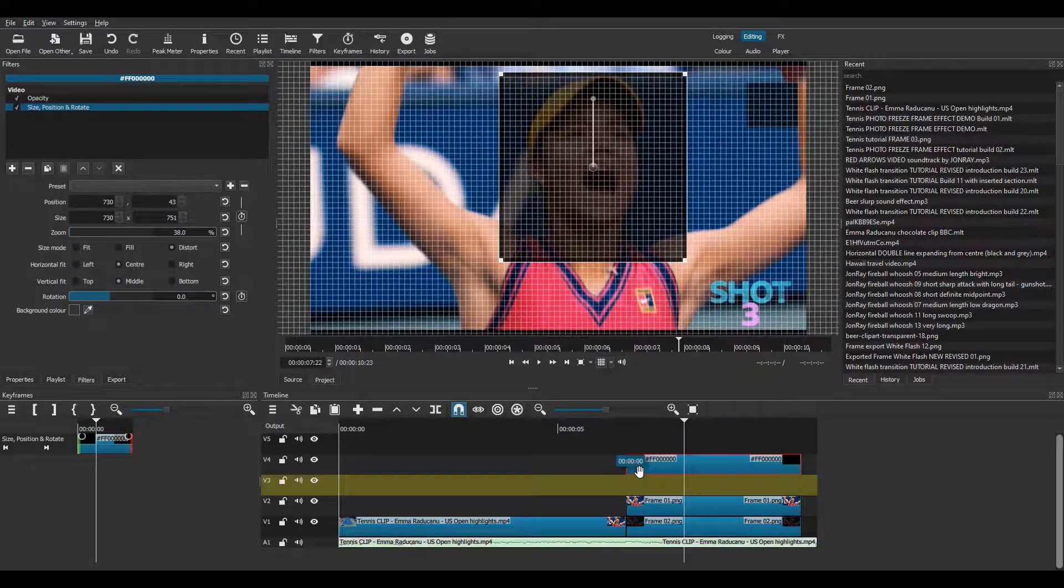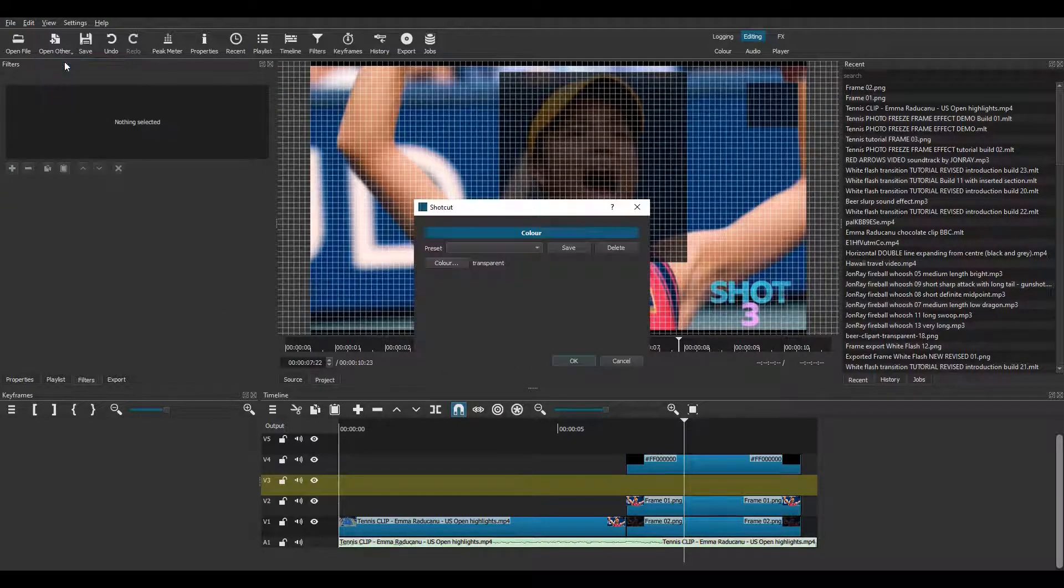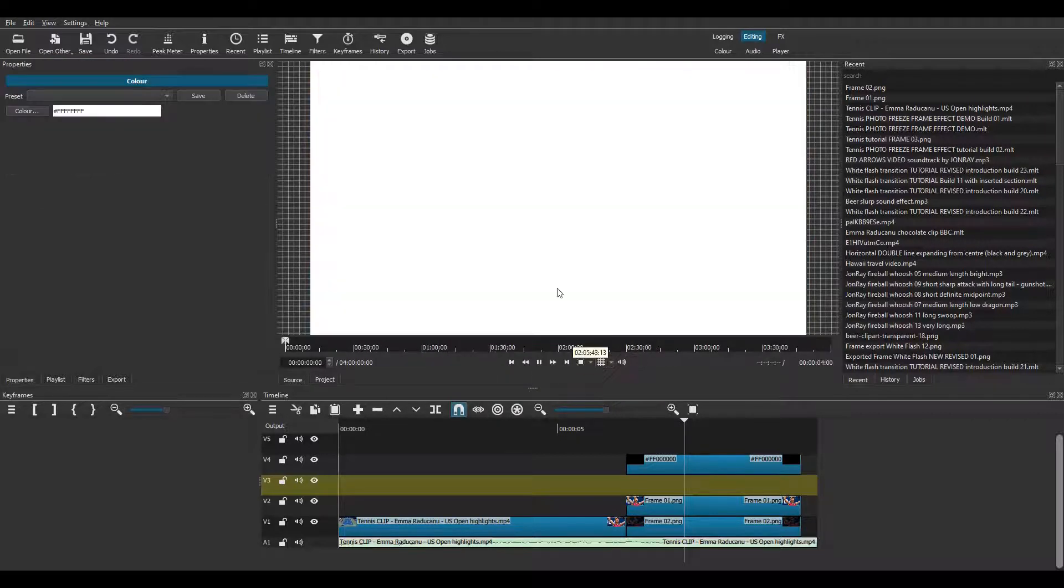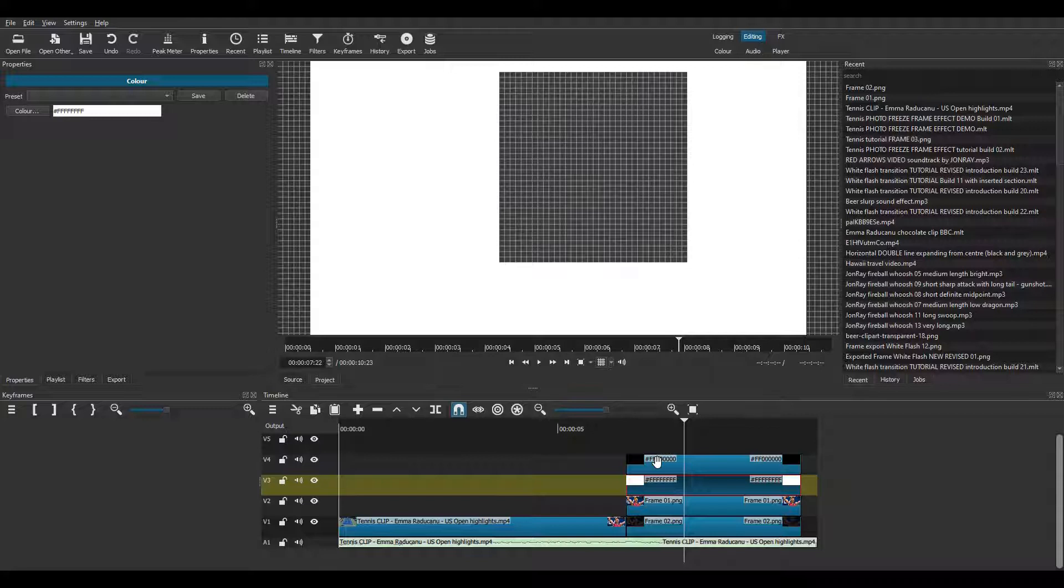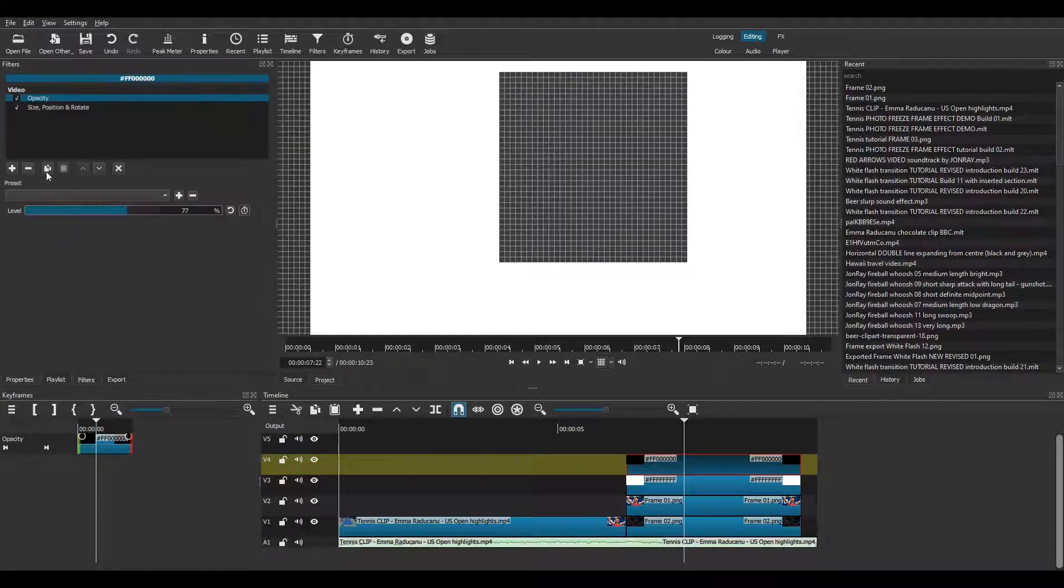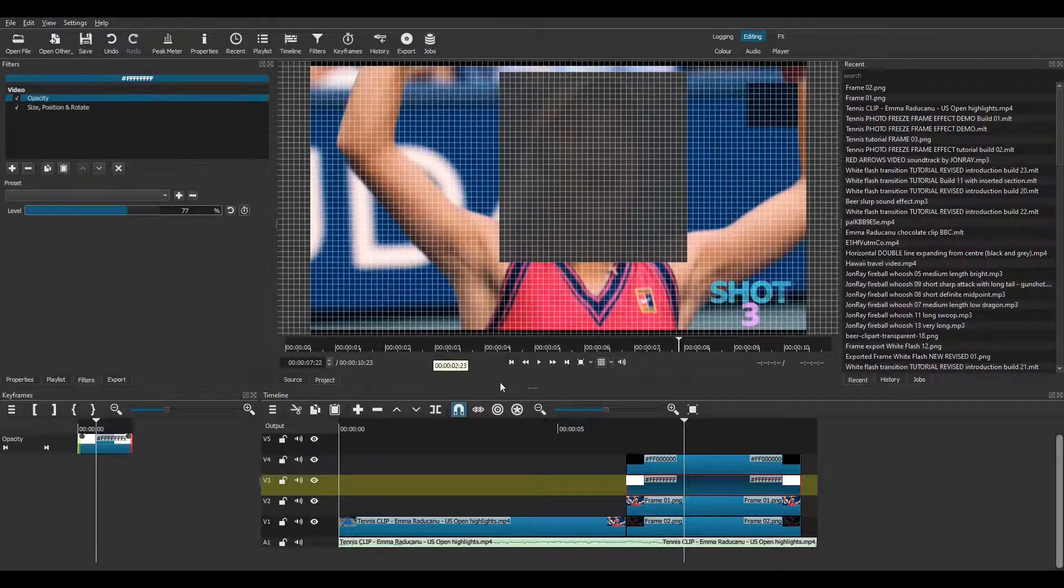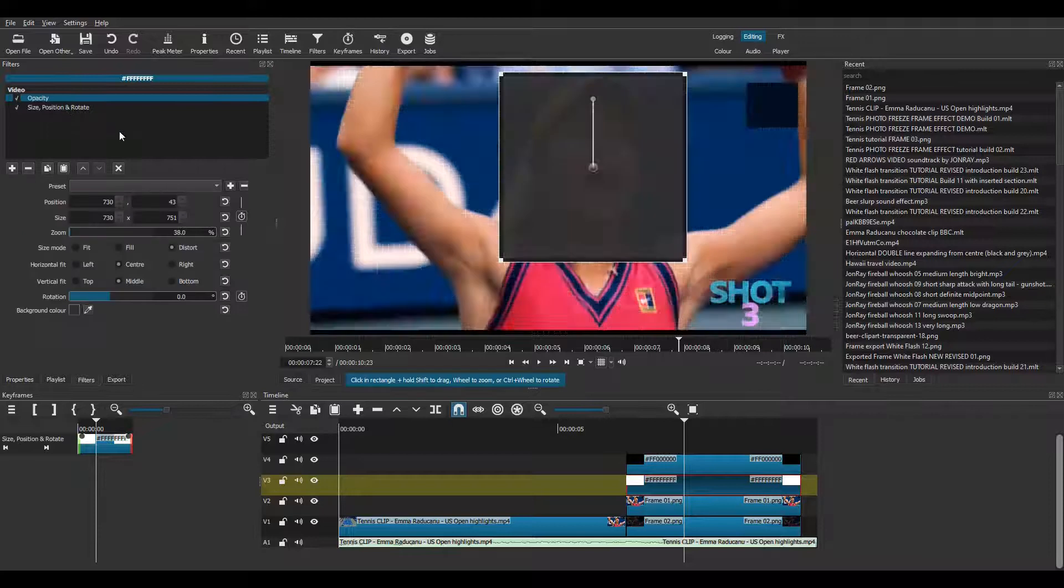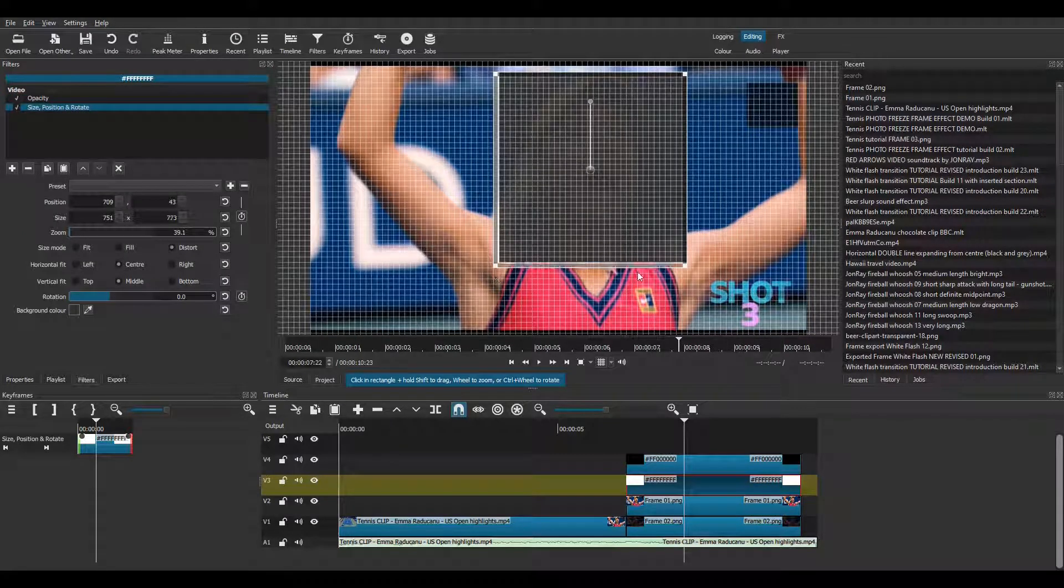Then I move the black clip up to track V4. I create a white colour clip and place it on V3, just below the black one. I copy and paste the opacity and SBR filters from the black clip. Then I stretch out the edges of the white clip to make each edge 10 pixels wider than the black clip to create a white border.